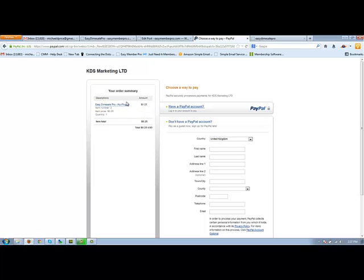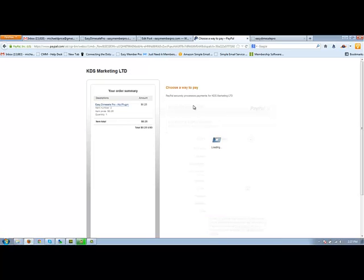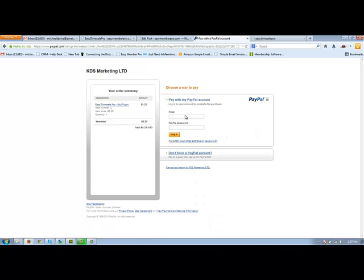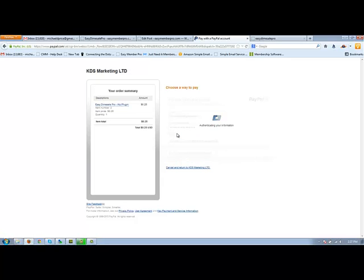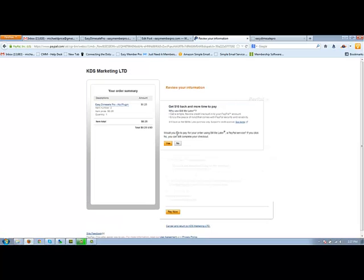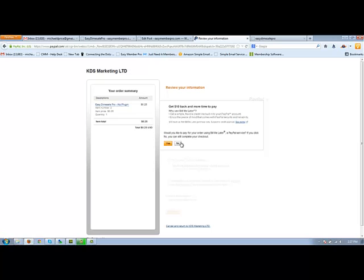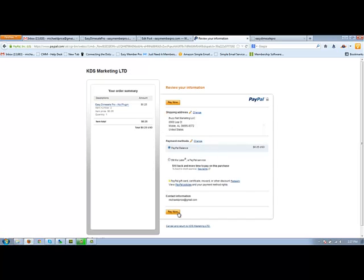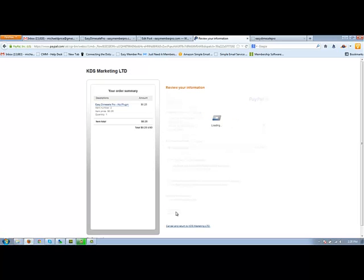See the descriptions up here. It's got an item number two. Item price 25 cents. Yes. I have a PayPal account. No, I do not want to use bill pay. Yes. I want to use my PayPal balance and I'll pay now.